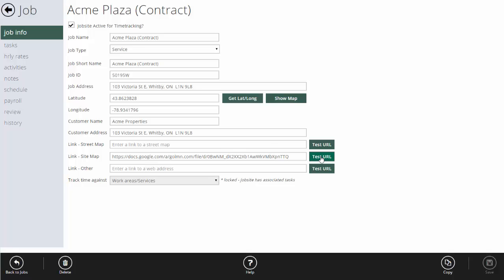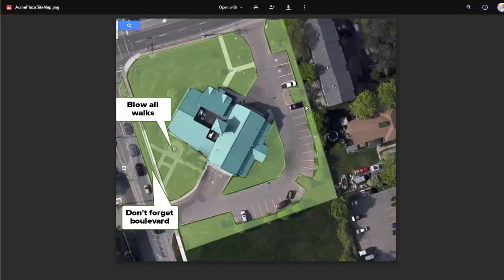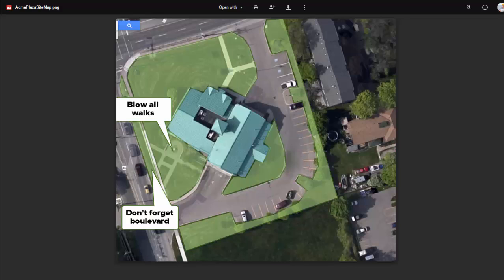What that gives me is the ability for my crews, when they're out on site, to click a single button and fire up the map to see what they're supposed to do. It's not something you have to set up on jobs, but it's great for quality control if you've got the time to do it.